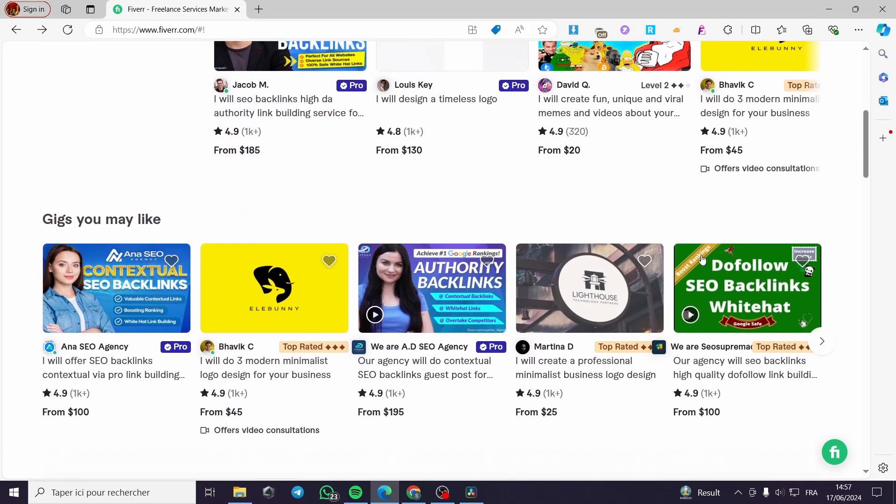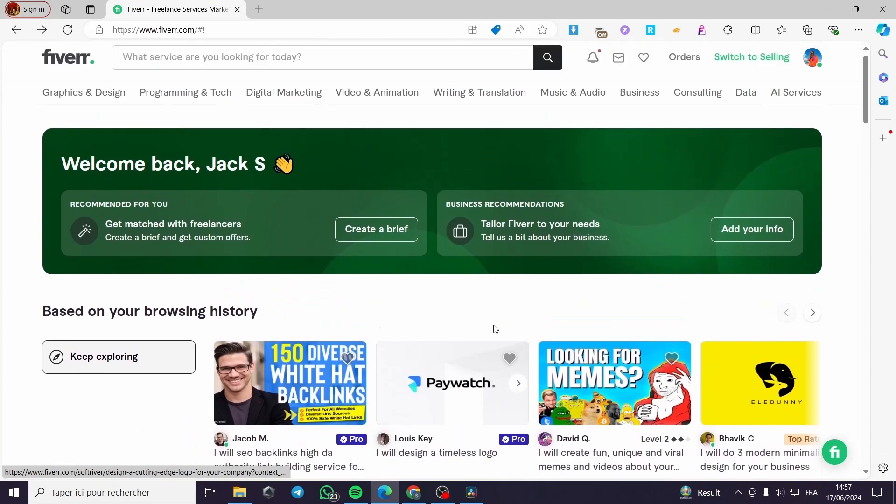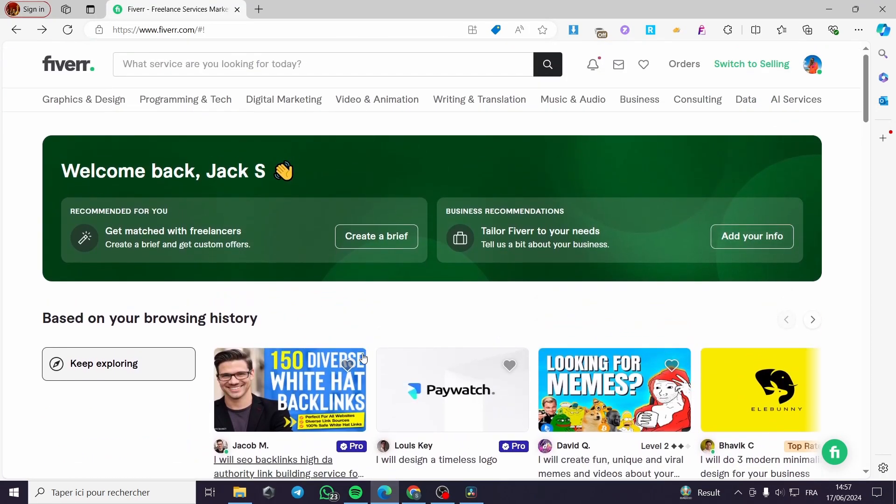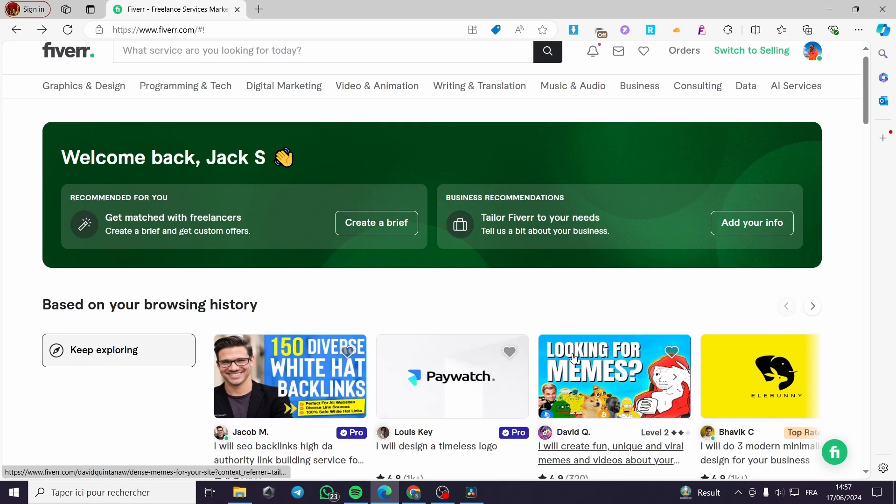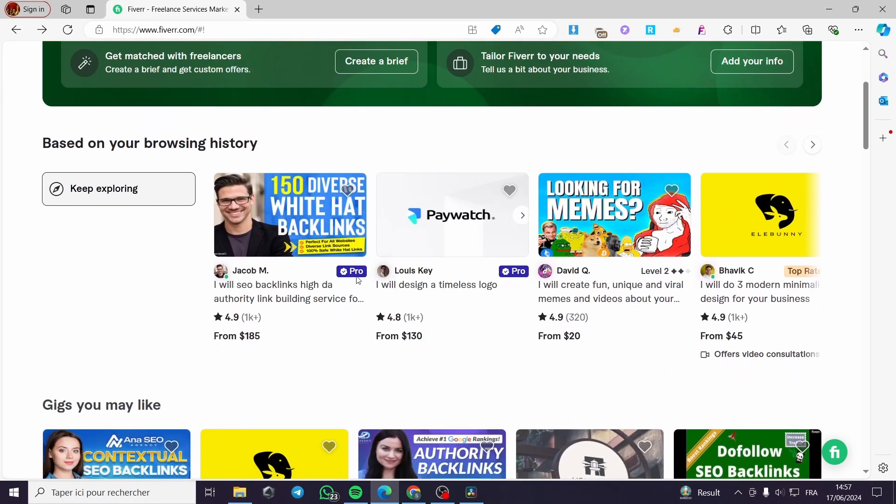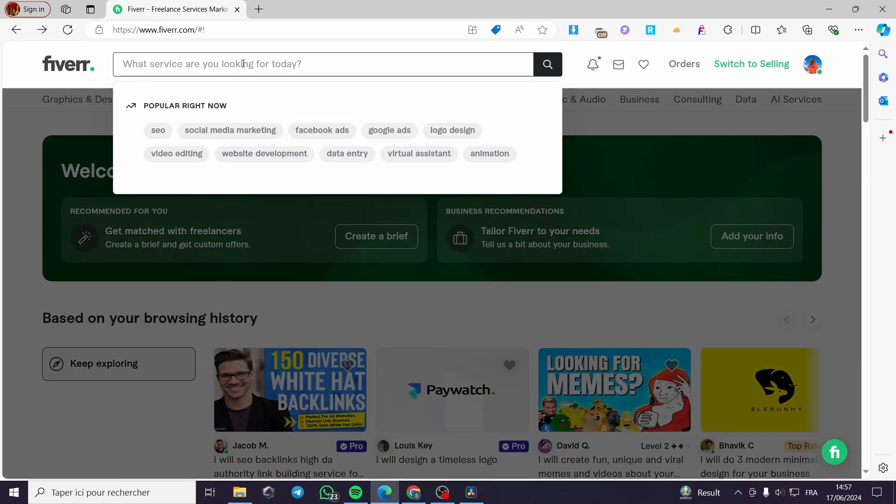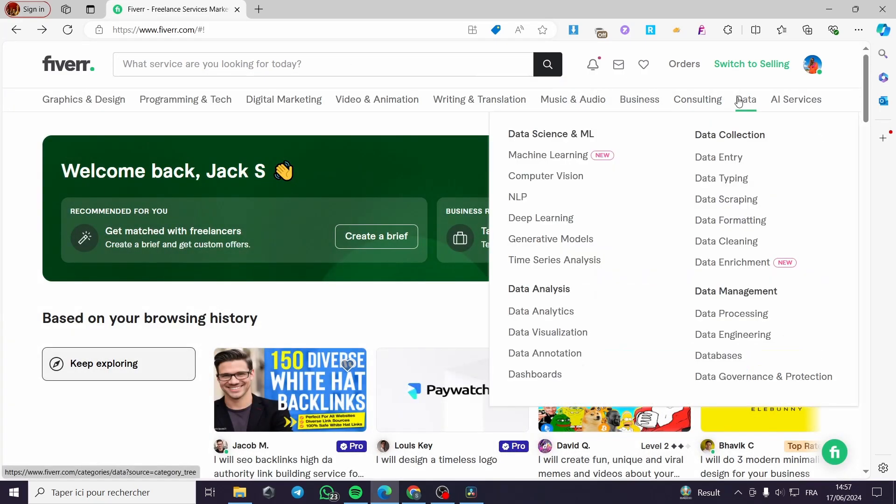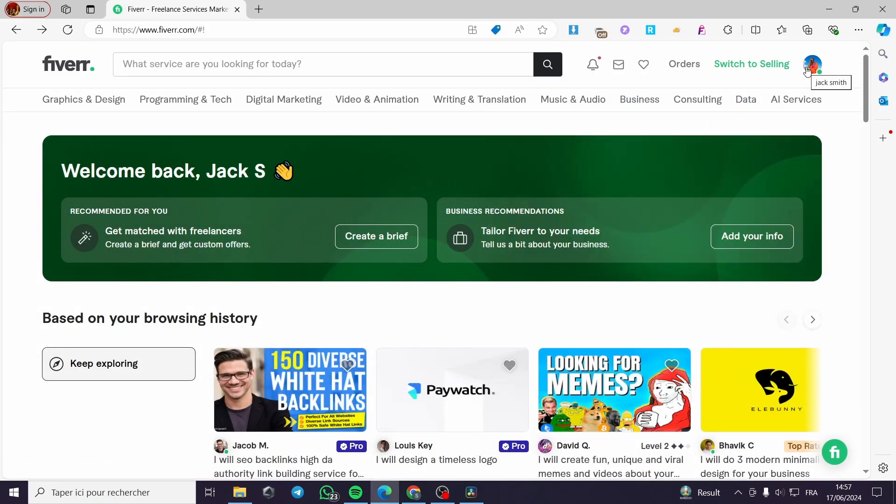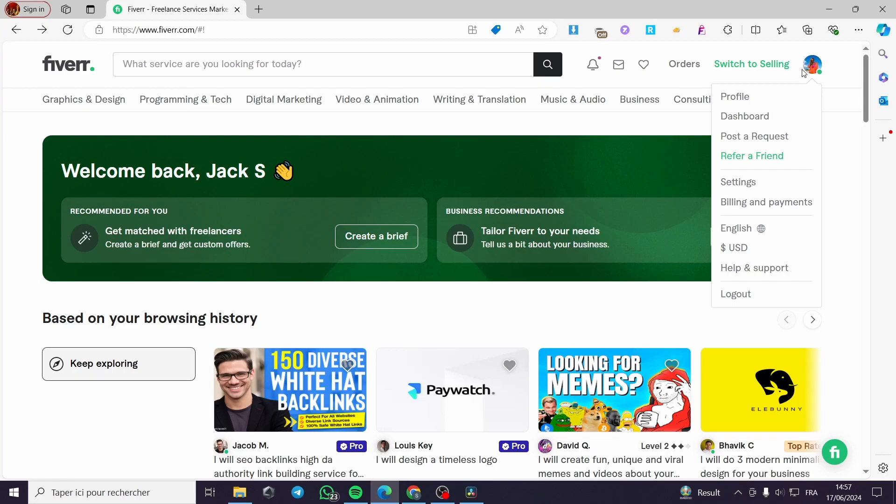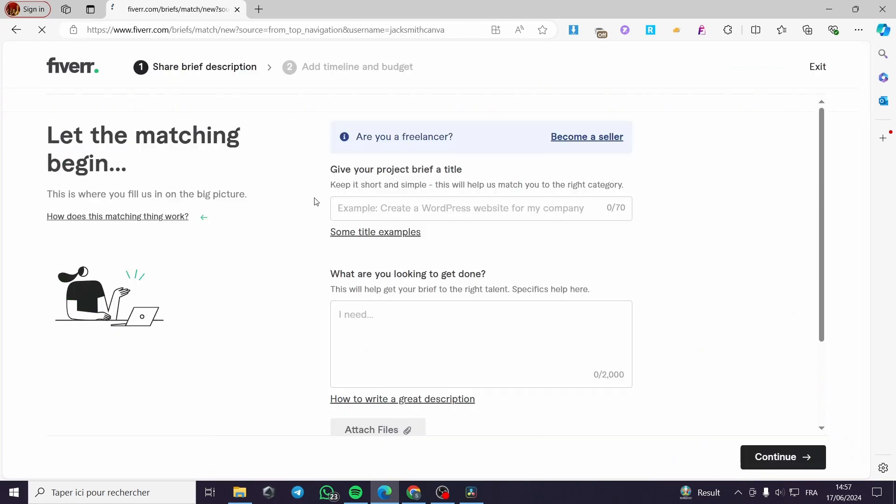Now we have the Fiverr marketplace. As you can see, you can hire a freelancer and see the services from here. To create the Shopify gig or request, all you have to do is click on your profile photo. Click simply on post a request here. It has two phases.